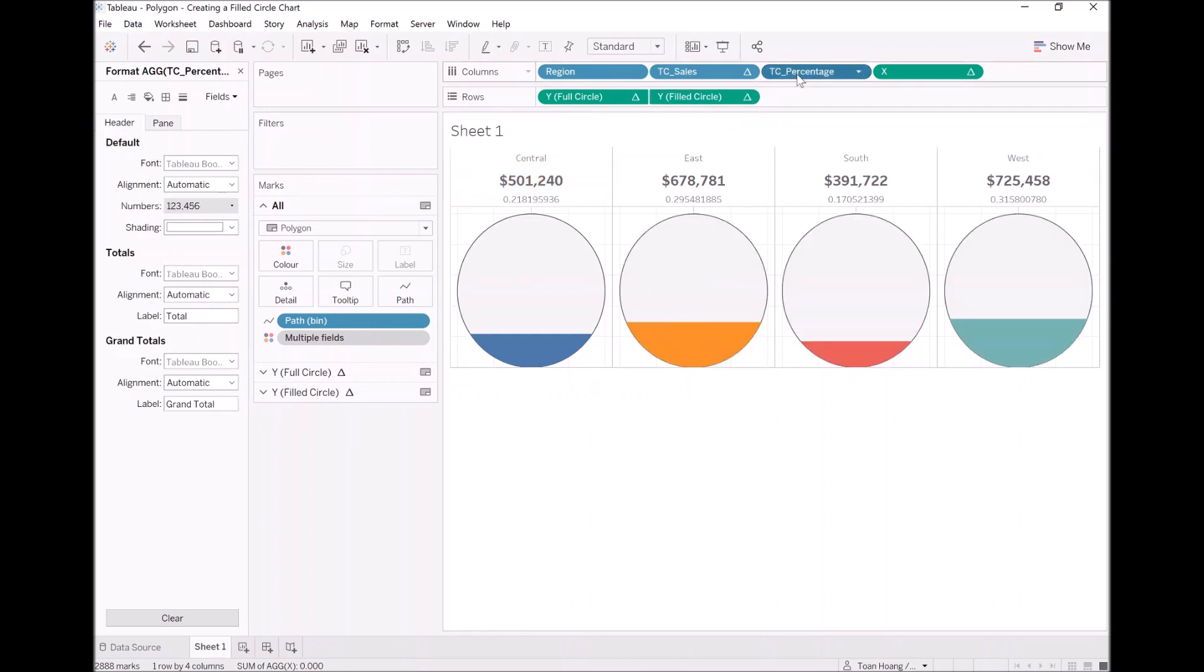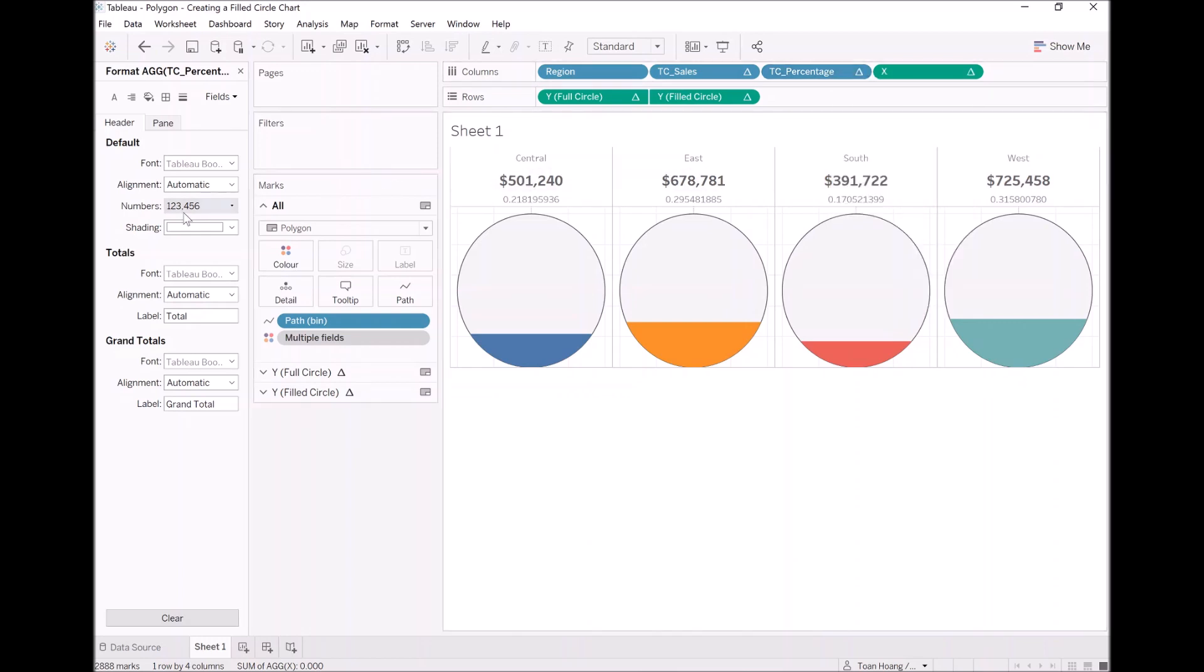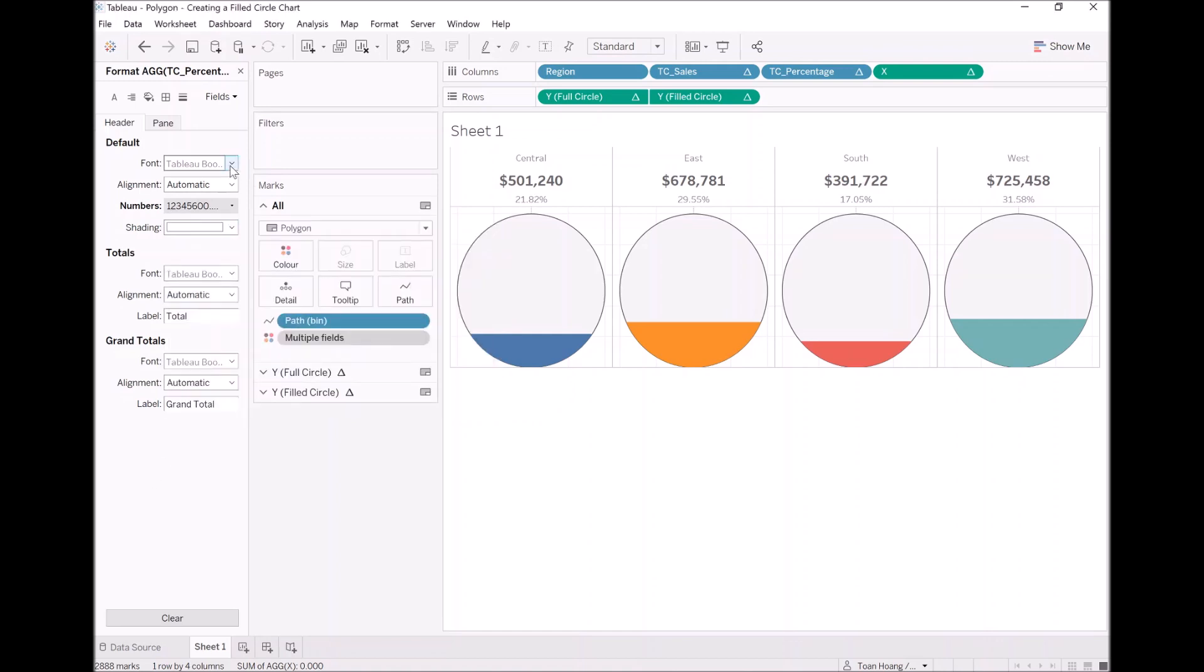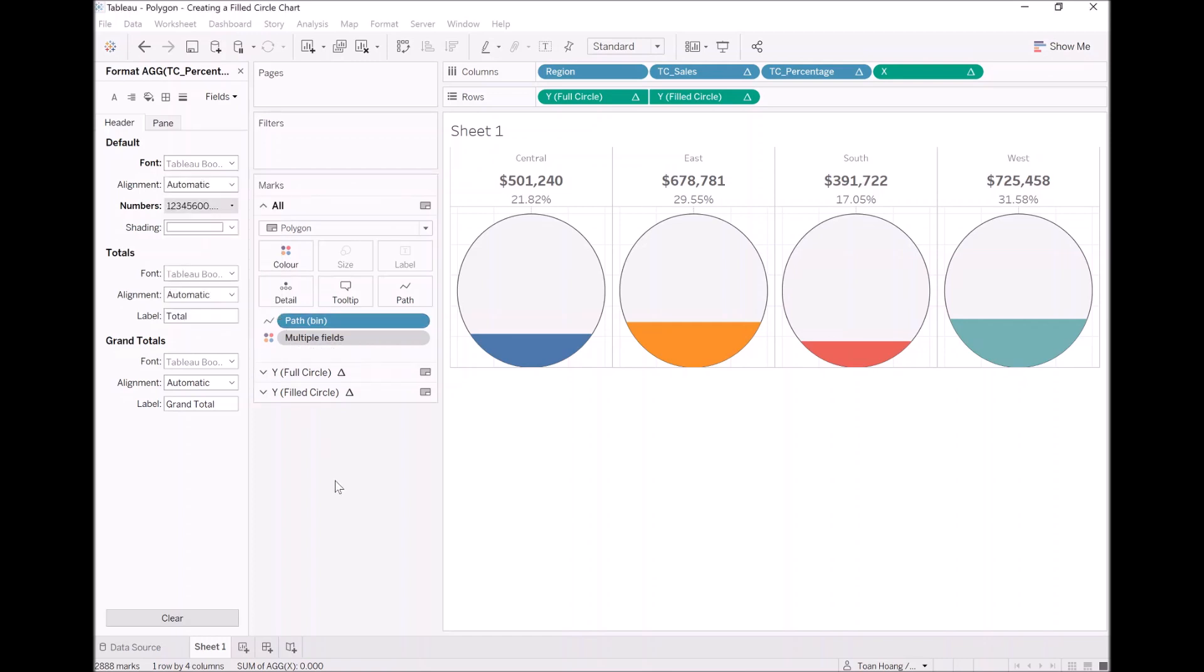Let's do the same with percentage. So click on the percentage. Right click. Format. Let's convert this to a percentage. And let's increase the font just a bit. We don't want it to be too much in the way. Let's see what 11 looks like. There we go.